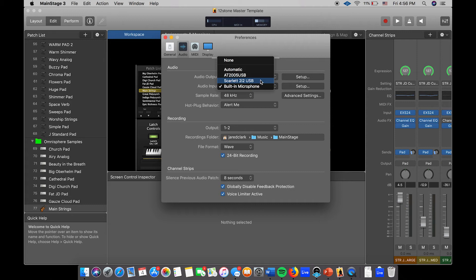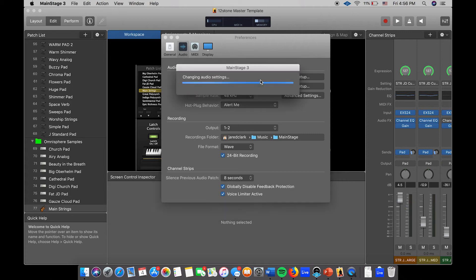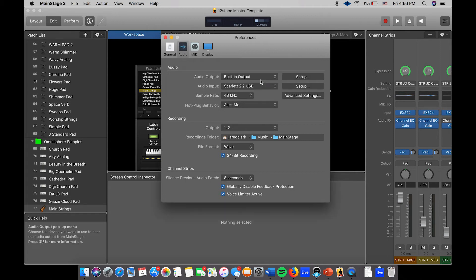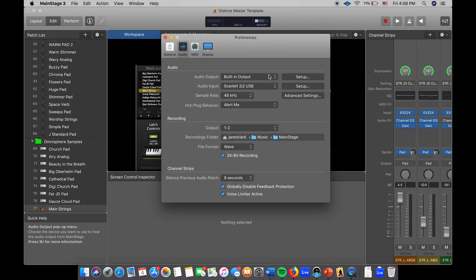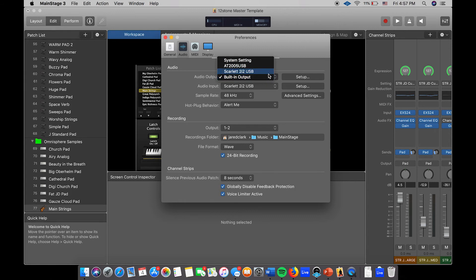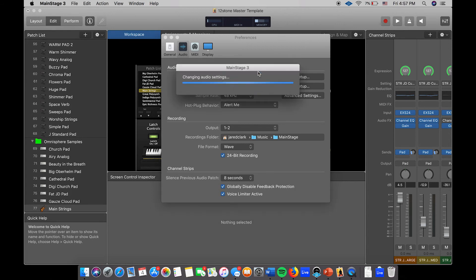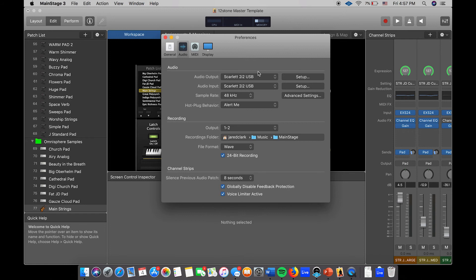It's going to change your audio settings and it says selected there. And your audio output, you want to do the same thing: Scarlet 2i2 USB. As you can see now, it has the 2i2 selected and the 2i2 input selected as well.